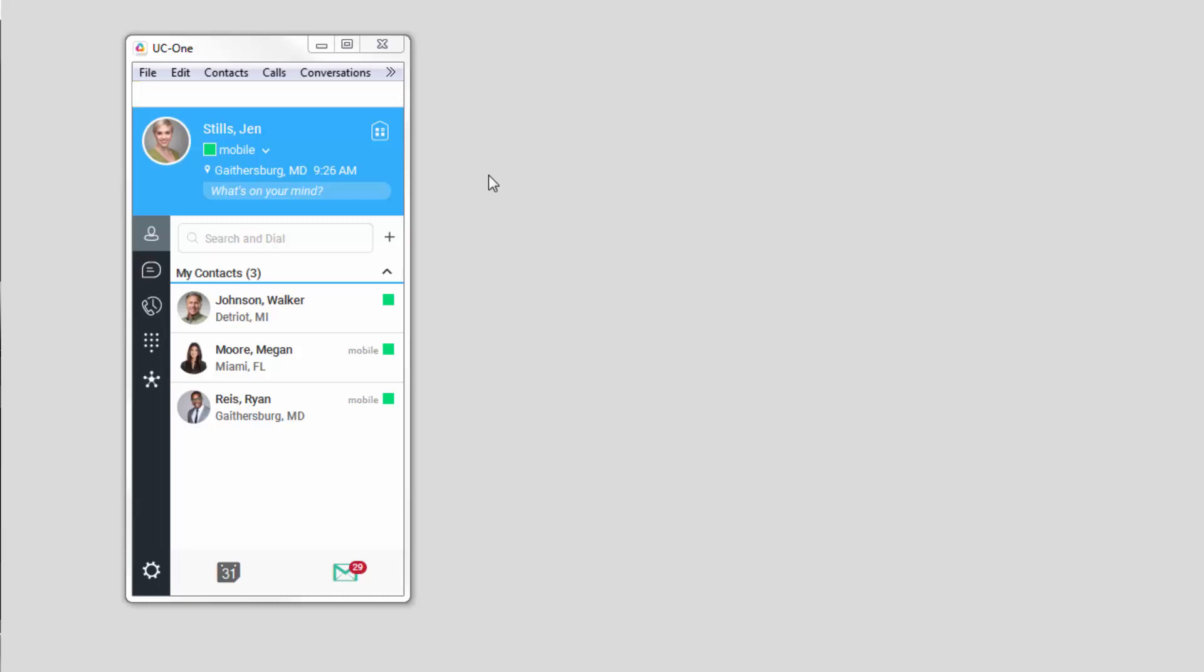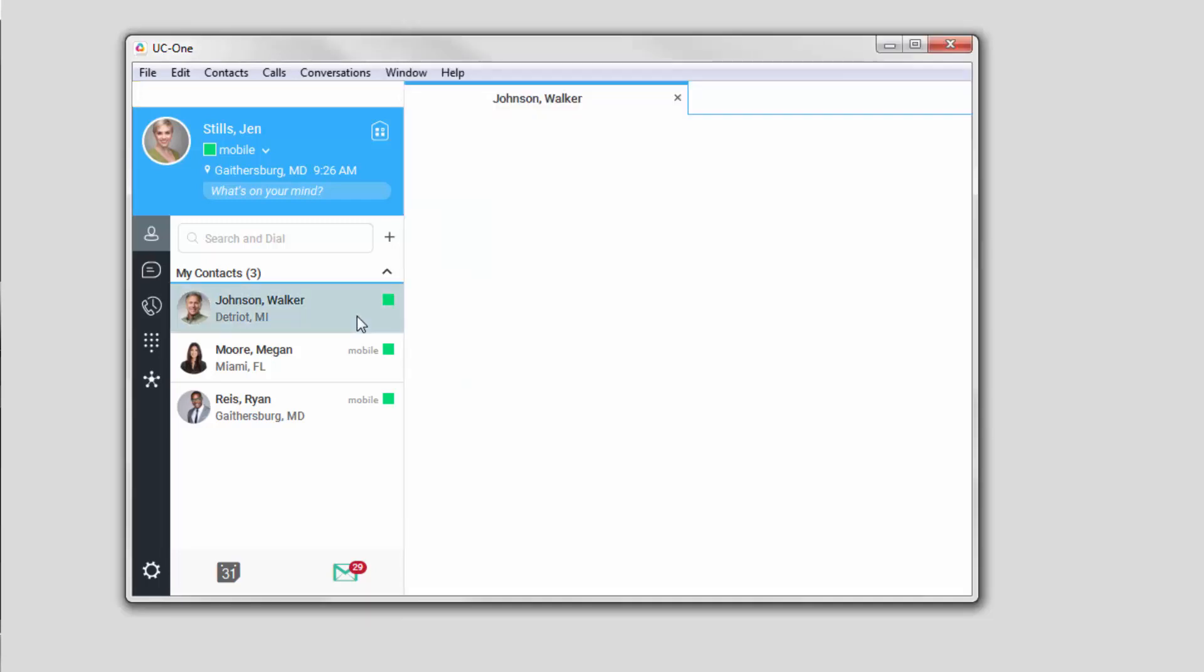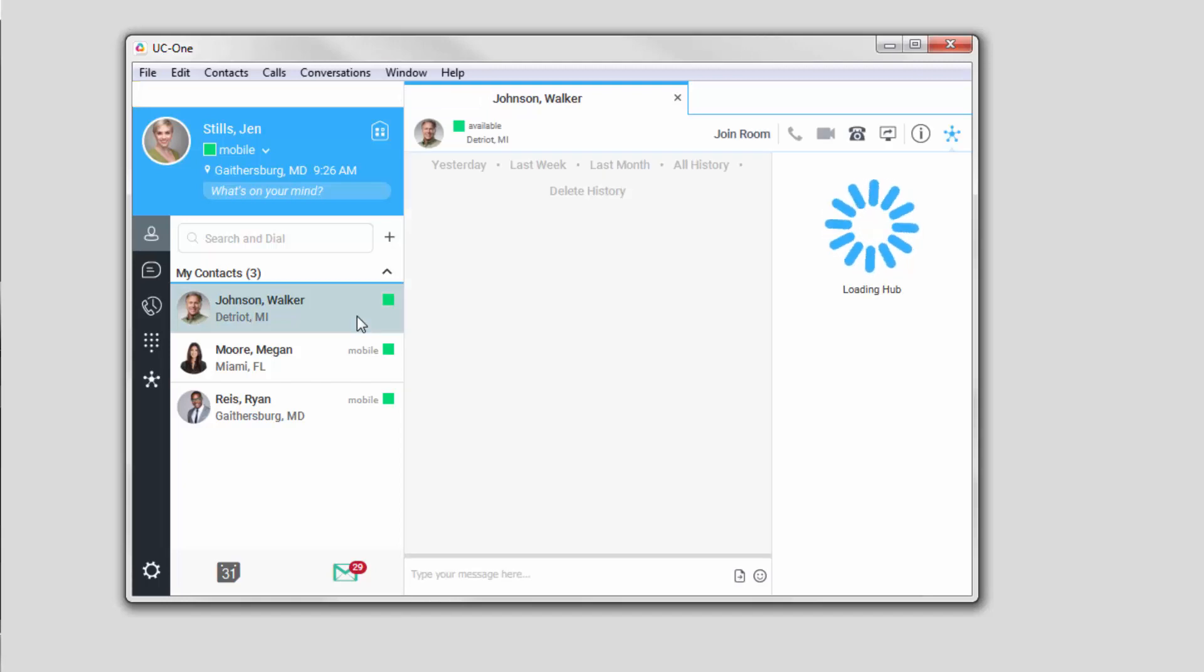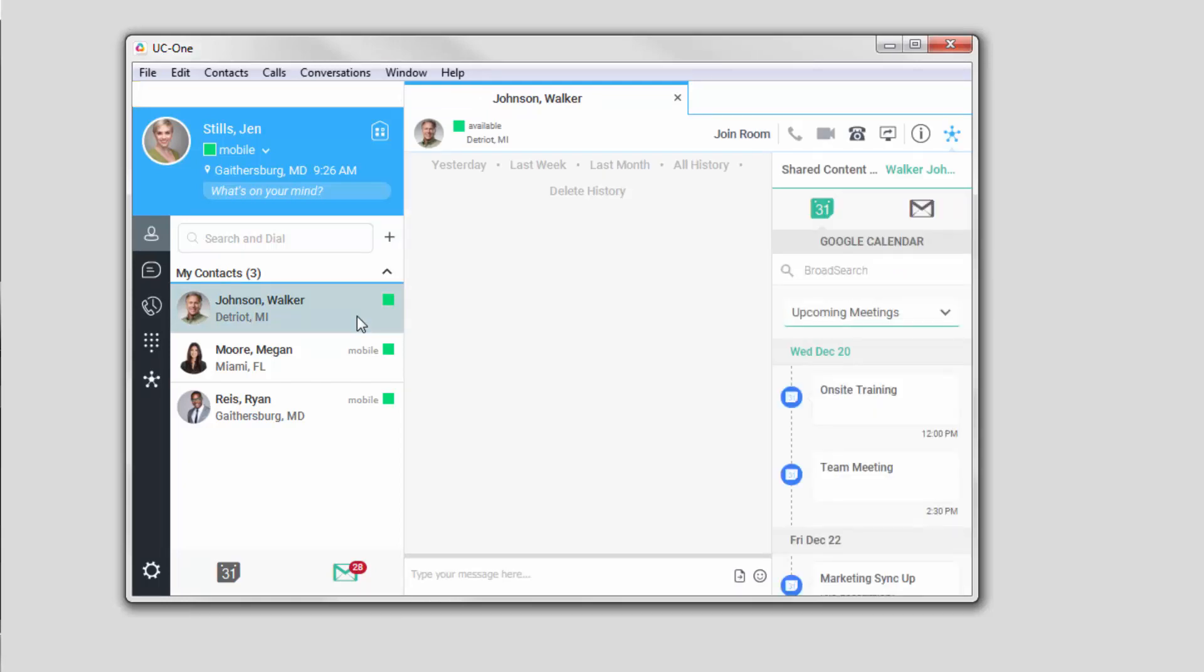This brings relevance and context to your conversations, making them more productive. Simply double-click on the contact. This will display the content you have in common with your colleague. Select one of the app icons to view the content.